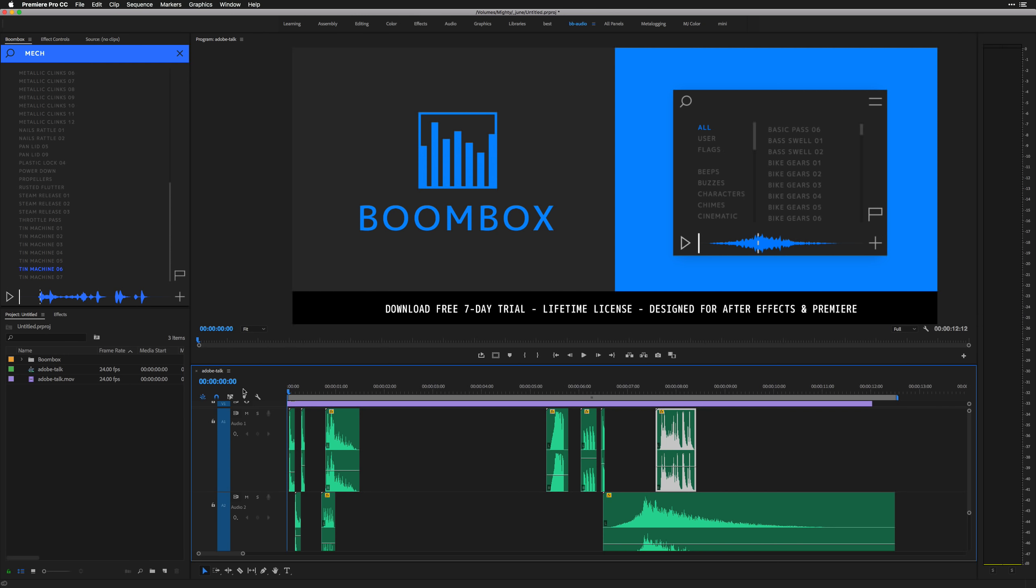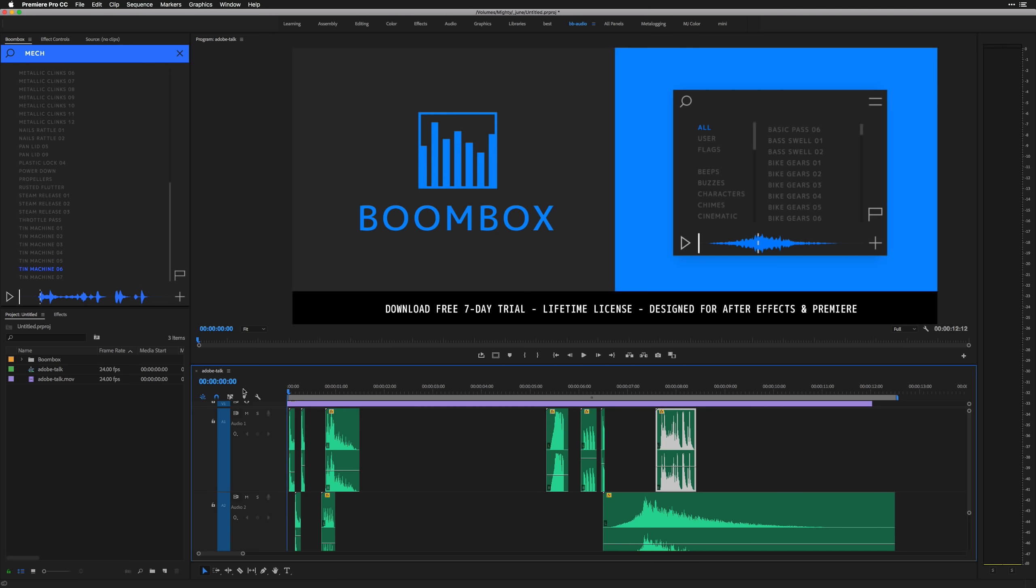But anyway, you can check out a free trial of Boombox over at mountmograph.com slash boombox. There's a free seven day trial. You get access to all the library and everything. It's super fun to play around with. And yeah, thanks for checking out the video. Peace.